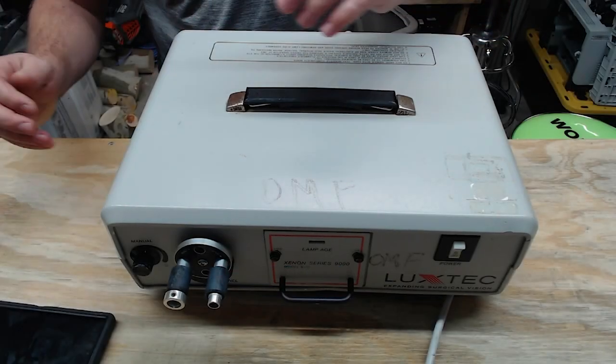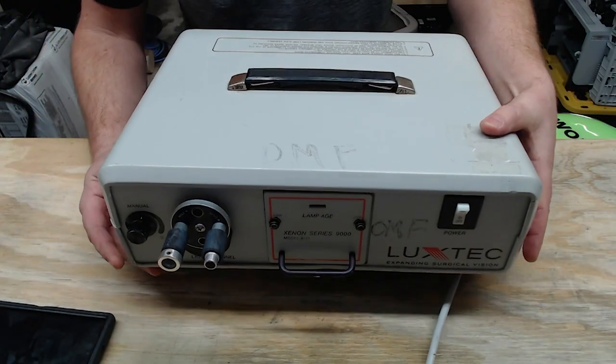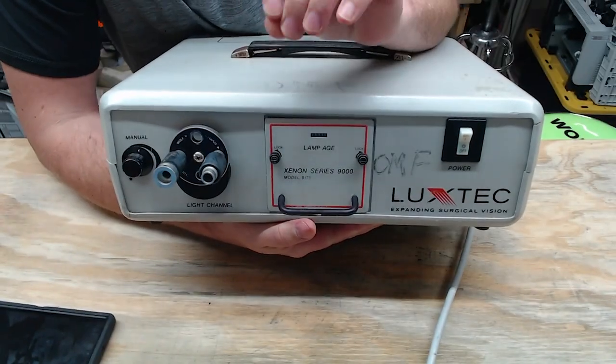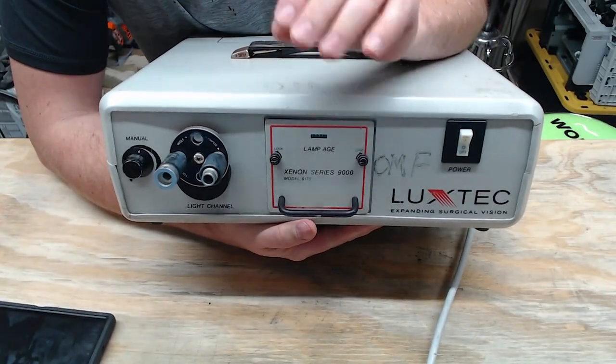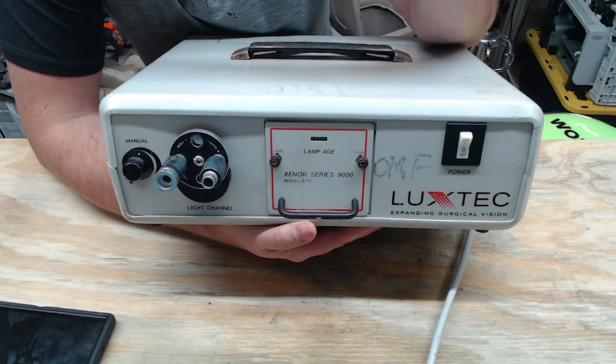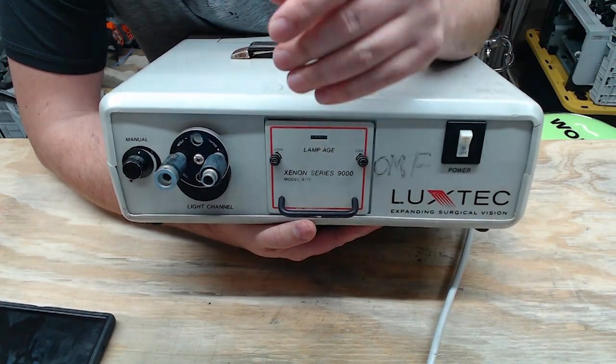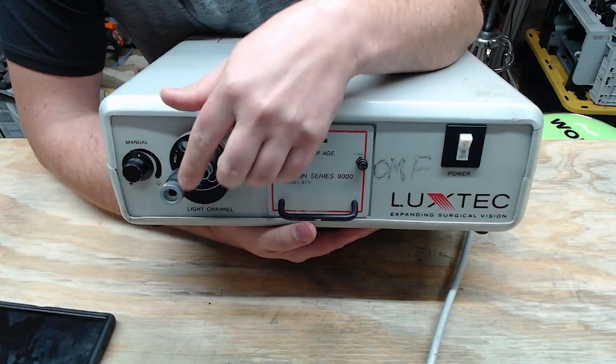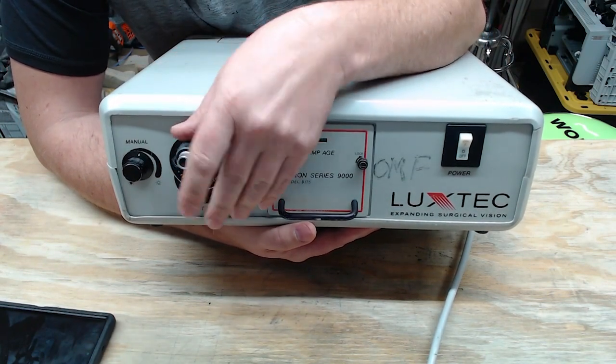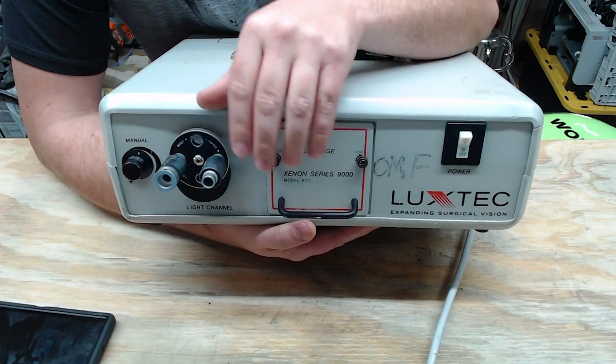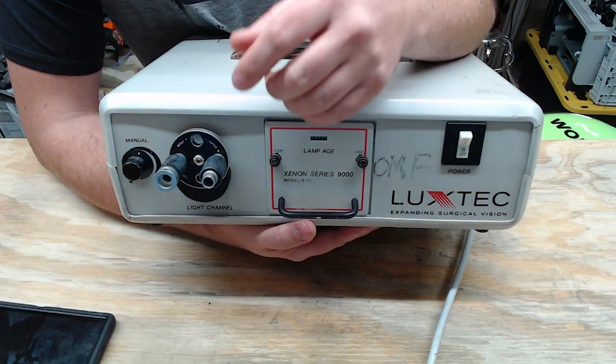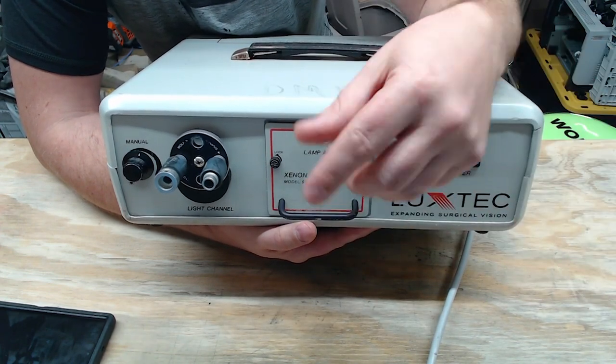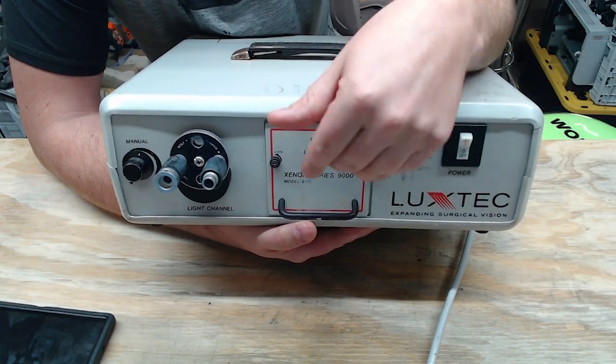Alright guys, what we have here is a Xenon Light Source, and this is a device that's designed to give out very high intense light for doctors so that they can carry out surgical procedures. Now, a light source connects a light cord right here using the turret, which accommodates various diameters and formats of light cords, to a laparoscopic system or a doctor's headlight so he can see what he's doing.